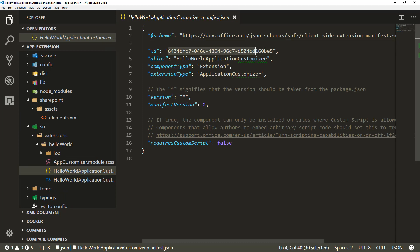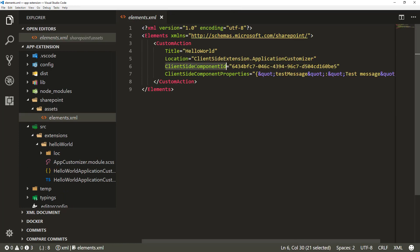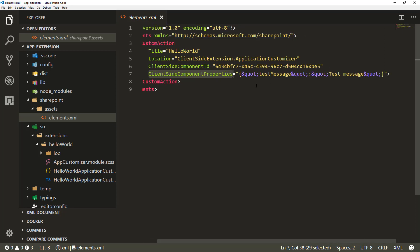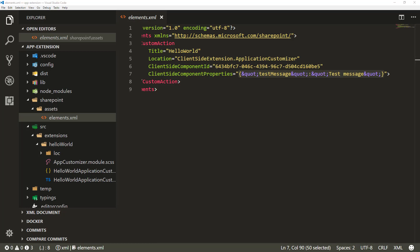This element refers to the manifest ID which is defined in the client-side component ID section. Then we have the client-side component properties, which are the parameterization for that particular instance. You can technically have multiple different behaviors of that extension based on these parameters. As part of the default scaffolding it gives you a basic setup with a test message, but in our case we've already modified the properties of our application customizer, so we need to update this section to align with our changes.